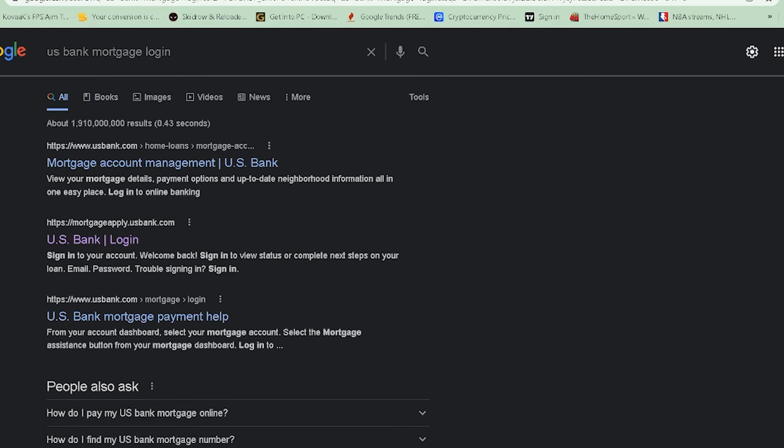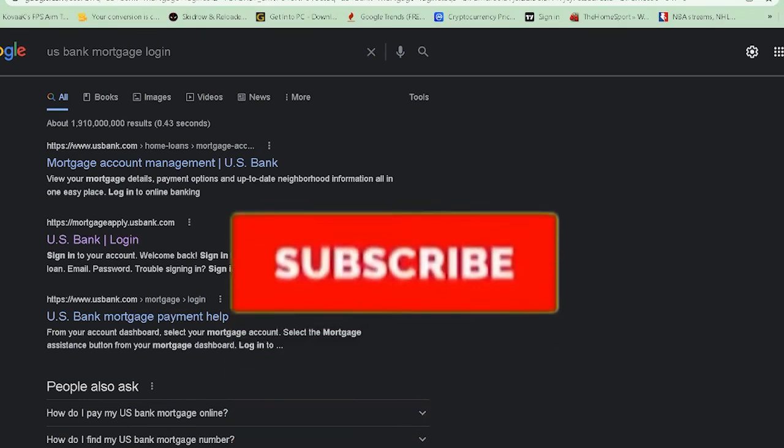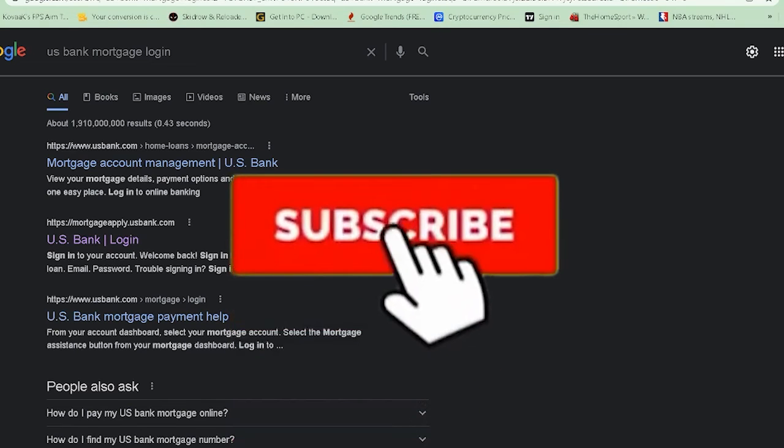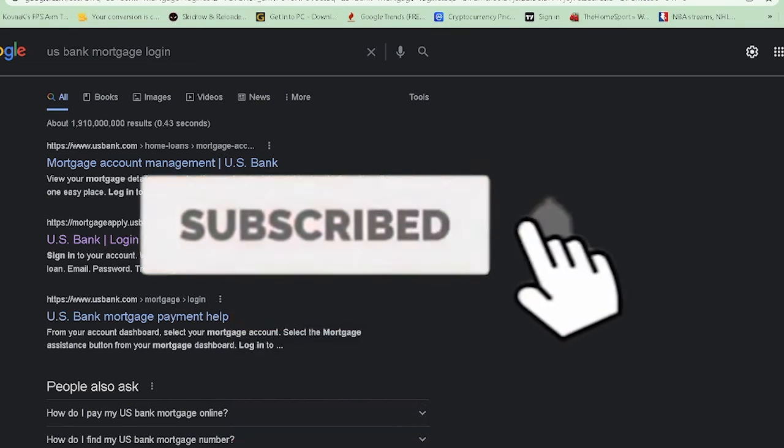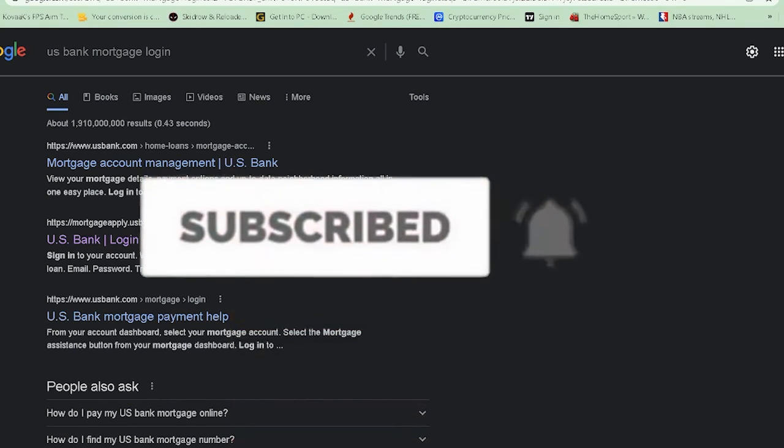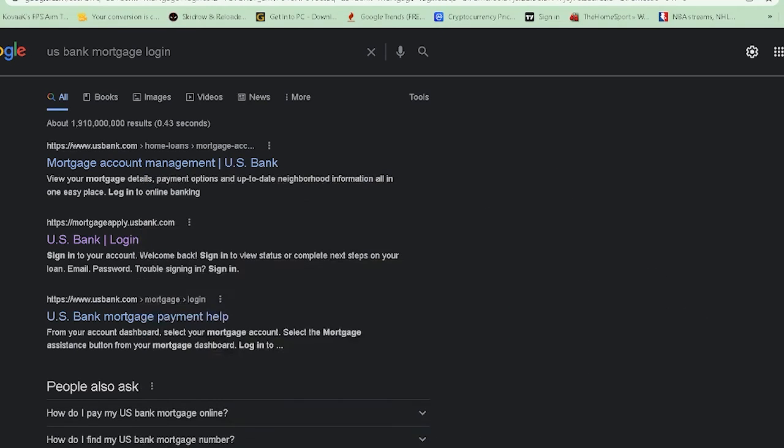So let me show you how you guys can log in into your account. But before that, don't forget to hit that like and subscribe to our YouTube channel Tech It's Simple for future videos just like this. And with that said, let's get on with the video.